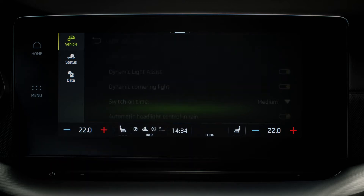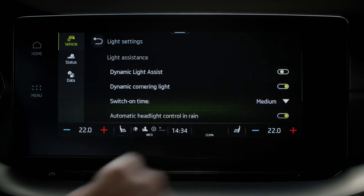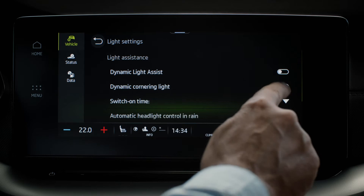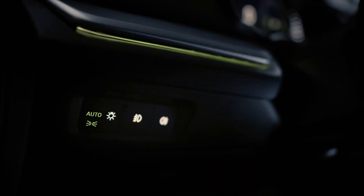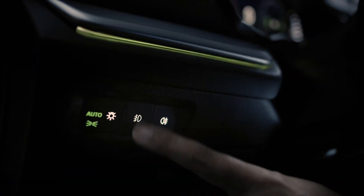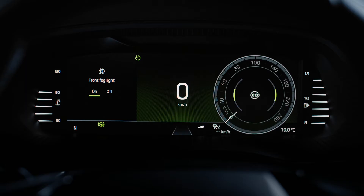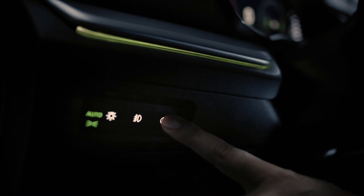There you can switch on and off the Dynamic Light Assist and Dynamic Cornering Light features. For Dynamic Light Assist to work, you need to be in Automatic Lights mode, which is on by default. You can find it by your left knee, as well as the front fog lights and rear fog lights.